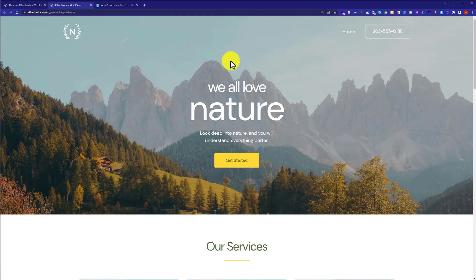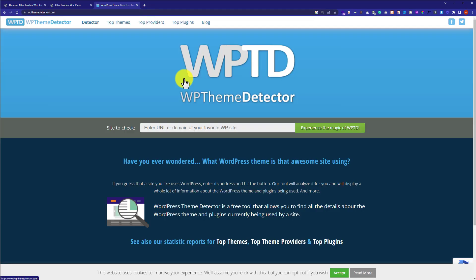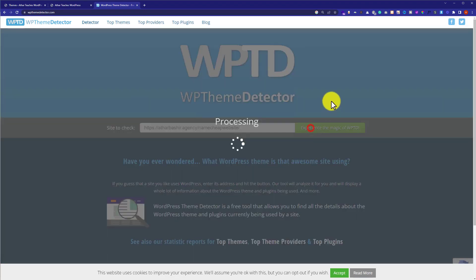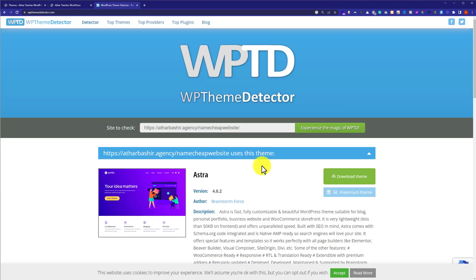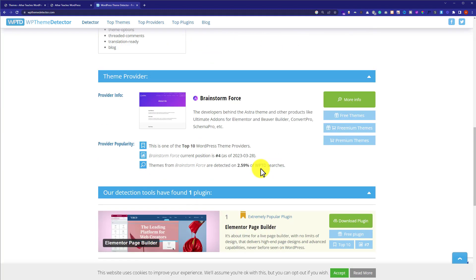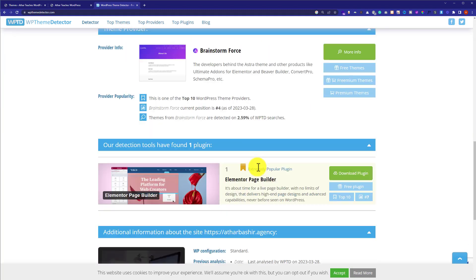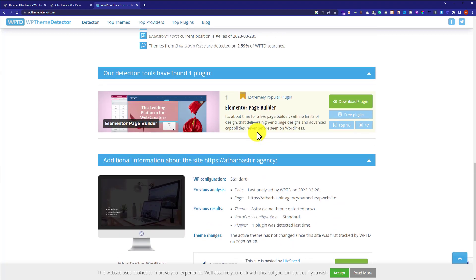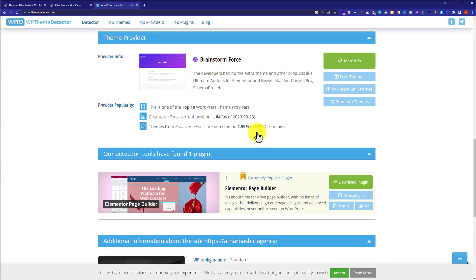This is our WordPress website. If I copy its link from here and paste the link in any WordPress theme detector and search for it, as you can see it shows us the theme that we are using on our website and it also shows us the plugins that are installed on our WordPress website.